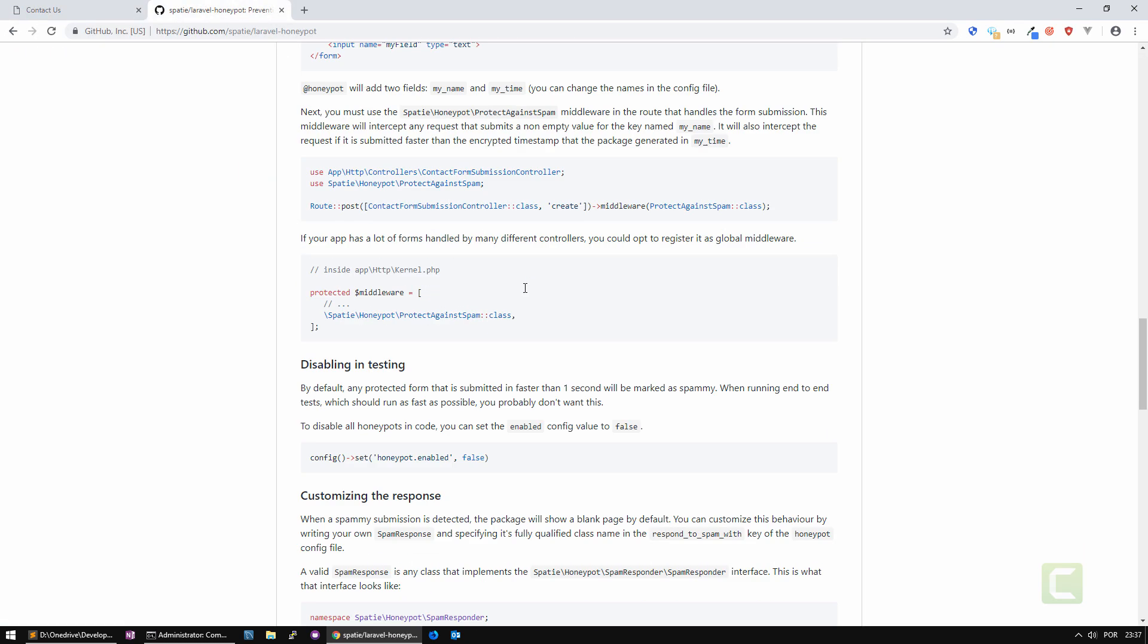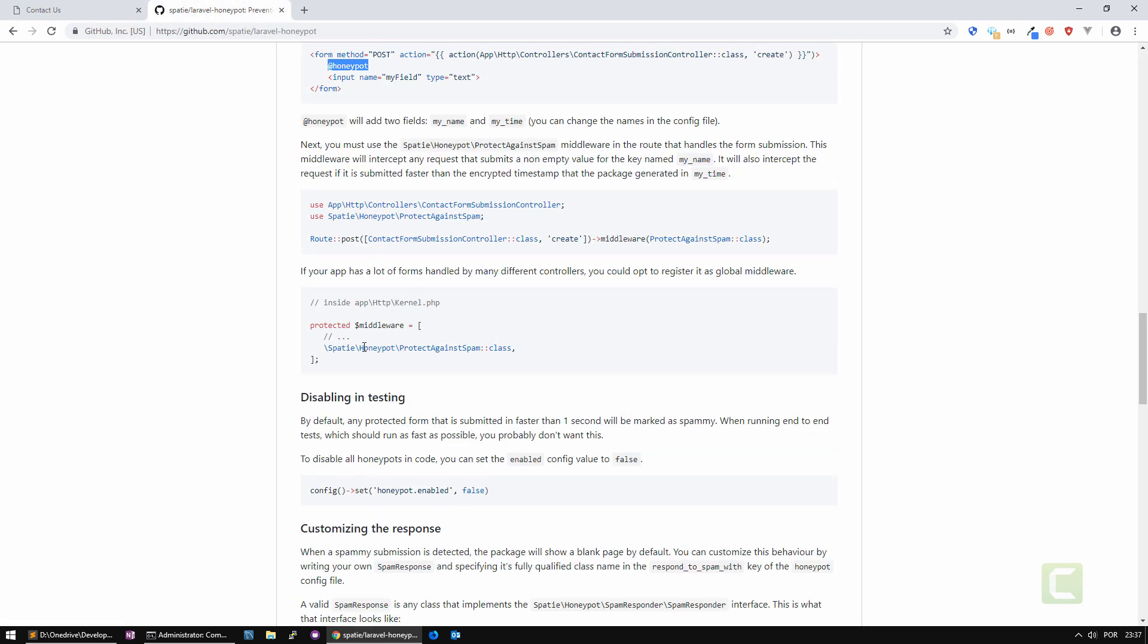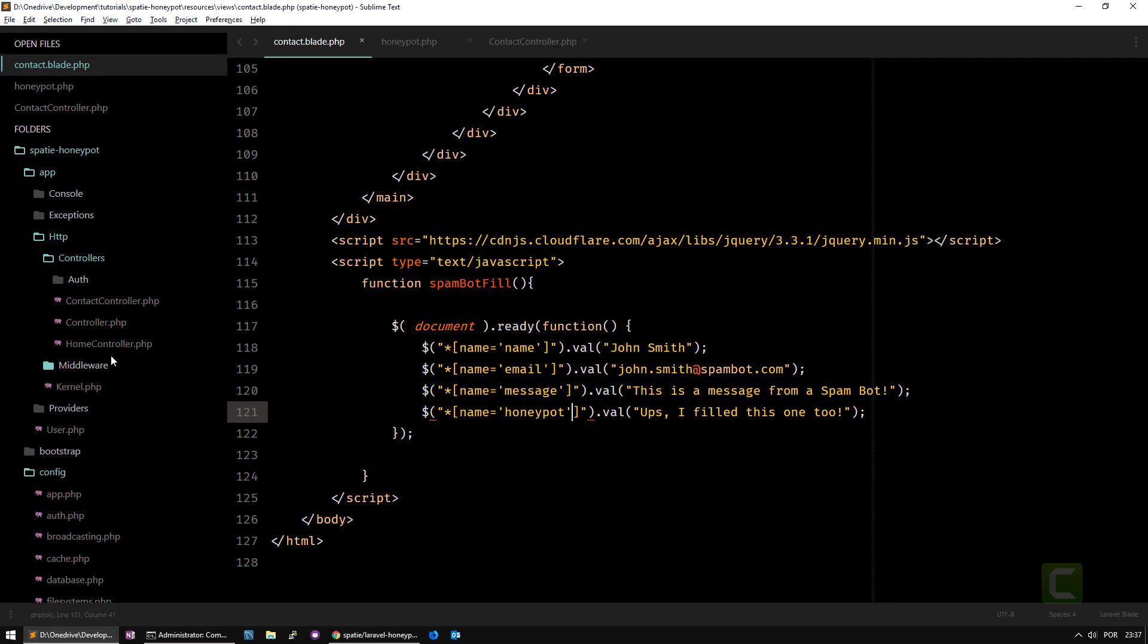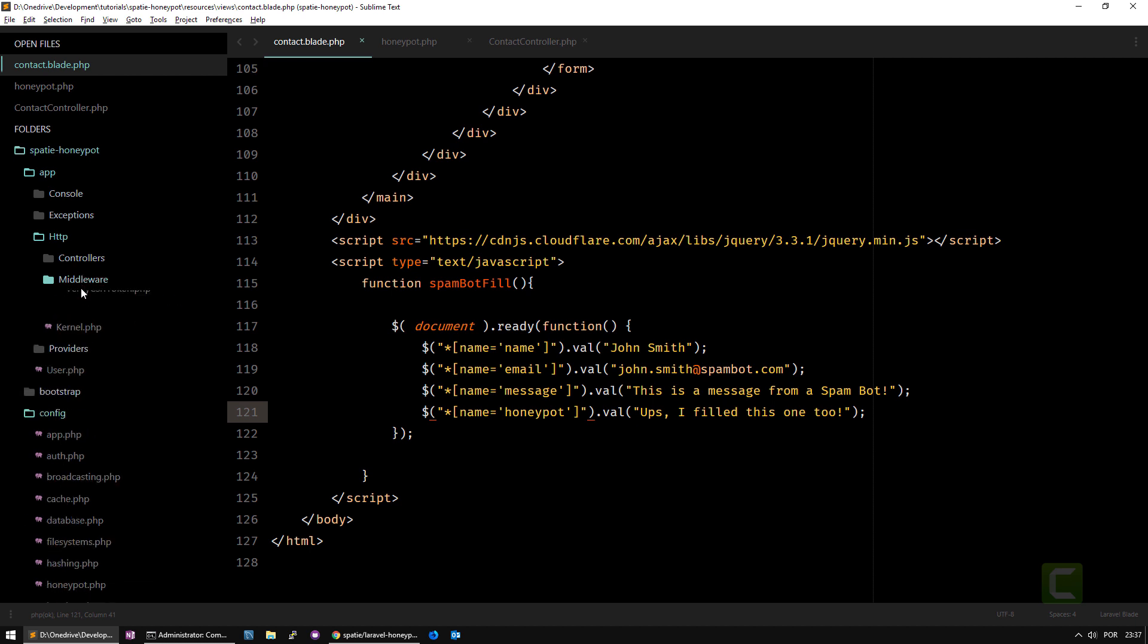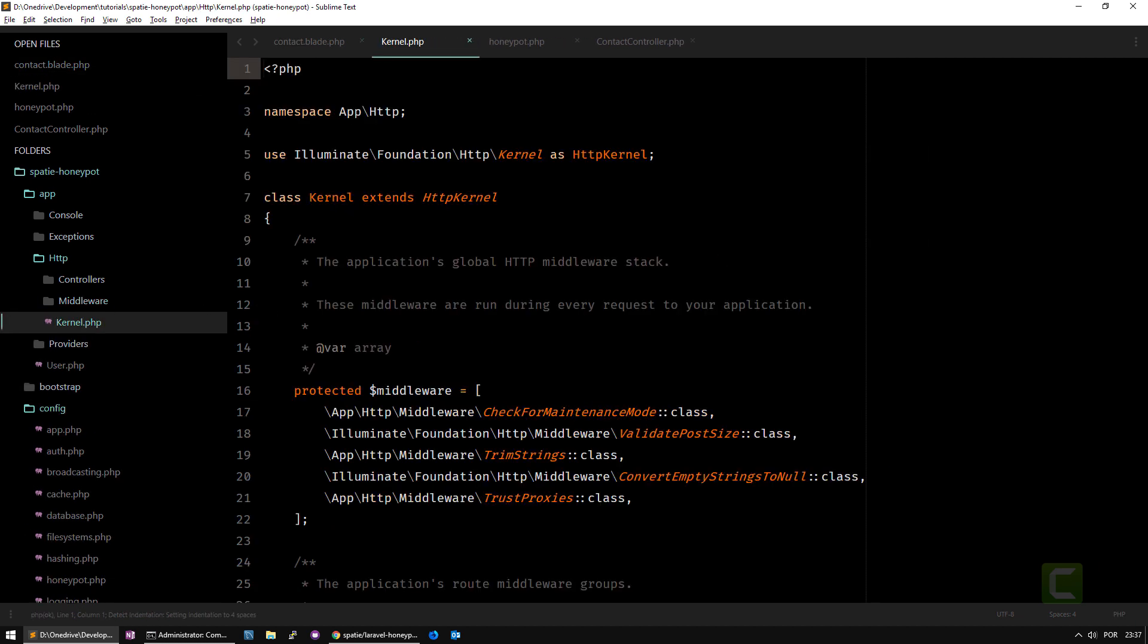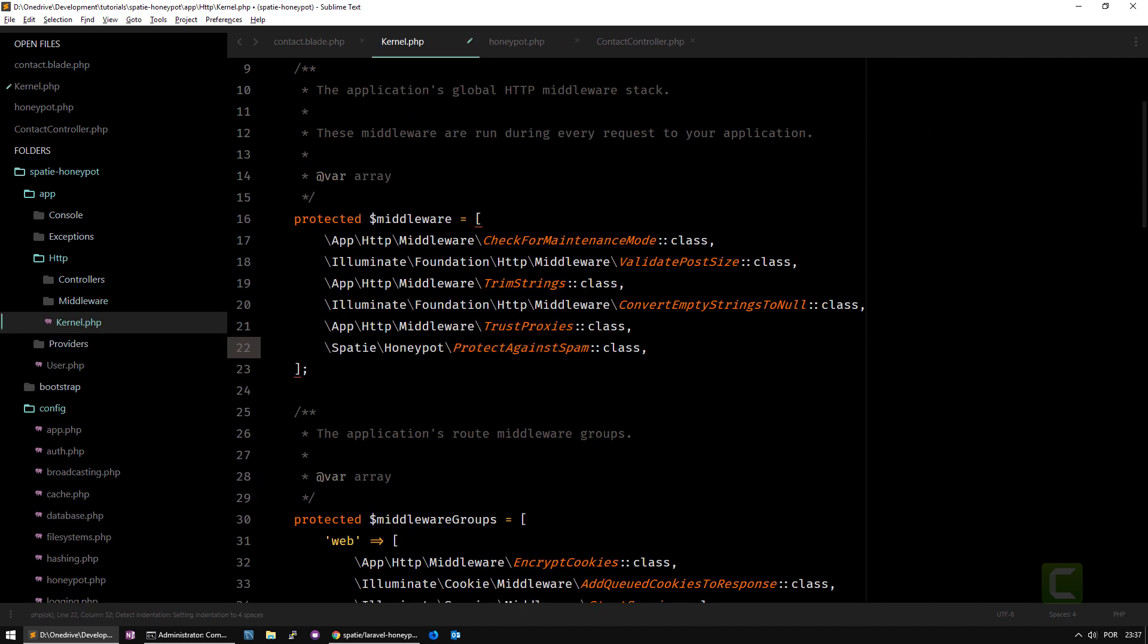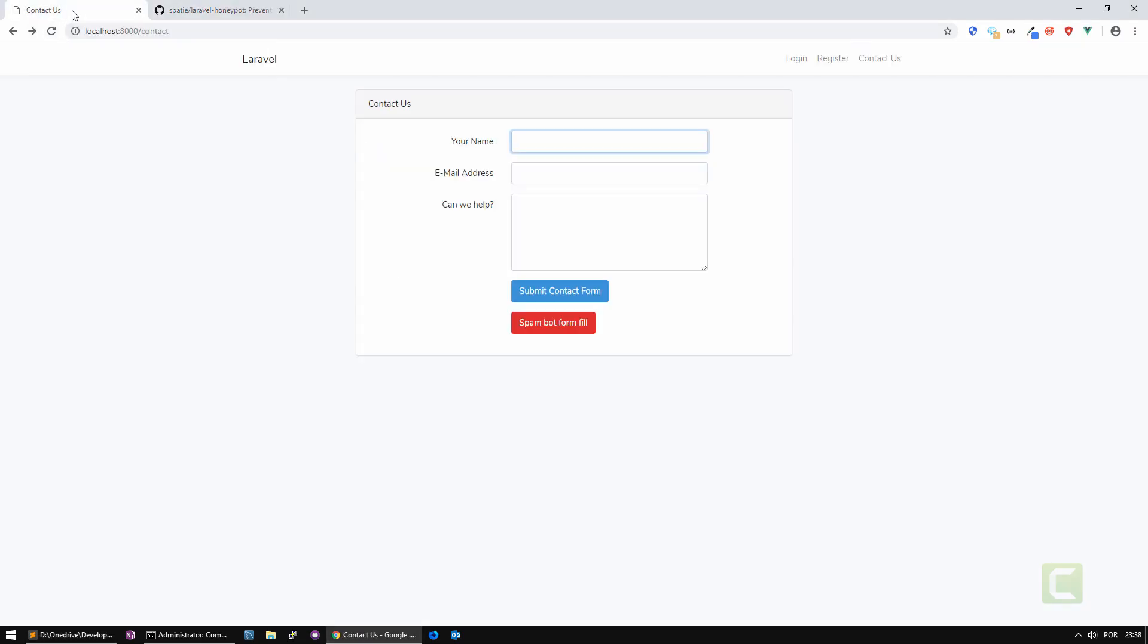Because I'm not using the middleware that comes with the package. In order for your web application to verify the form data, you need to use this protect against spam middleware. Let me copy paste it to the middleware kernel here on the HTTP kernel. Now I will do another test. I'm going to do spam bot form fill and submit contact form and it goes to a blank page.